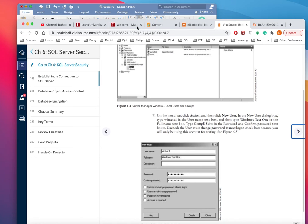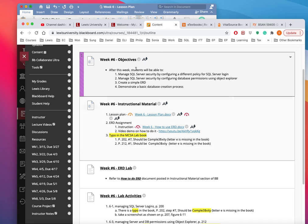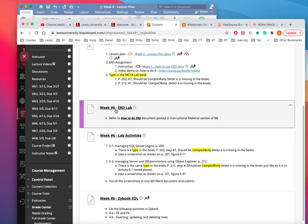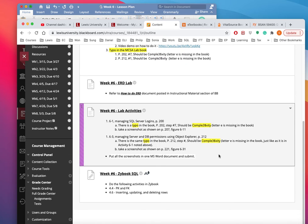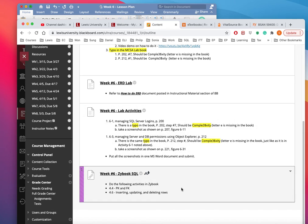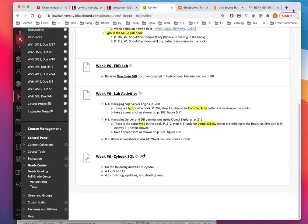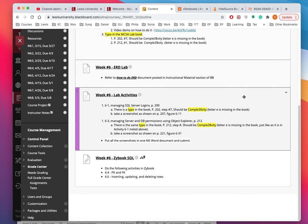That's a quick outline of what you need to be doing. Let me get back to here. There's objectives, here's some material, I will post the lecture video here as soon as we're done. Here's the ERD lab - just take a screenshot of the last portion and upload it. Here's the lab activities for 6.1 and 6.3, and then the Zybook for SQL 4.4 and 4.6. That's pretty much it. Have a good week. As always, if you have any questions feel free to email me and I'll respond as soon as I am able. Take care, bye bye.